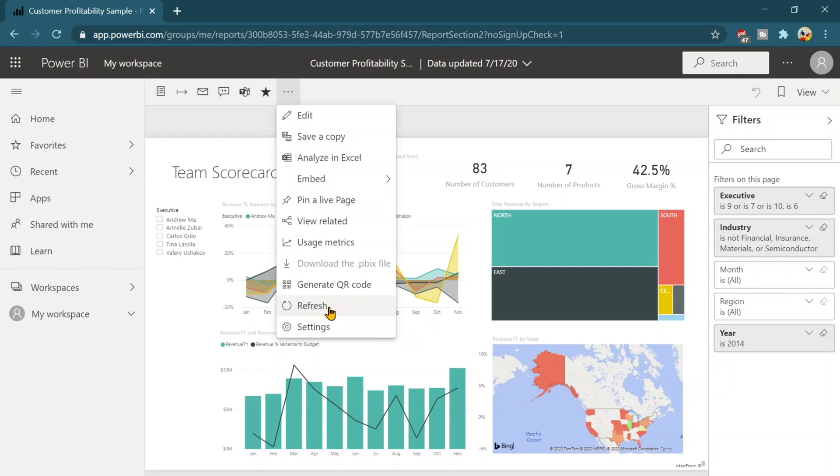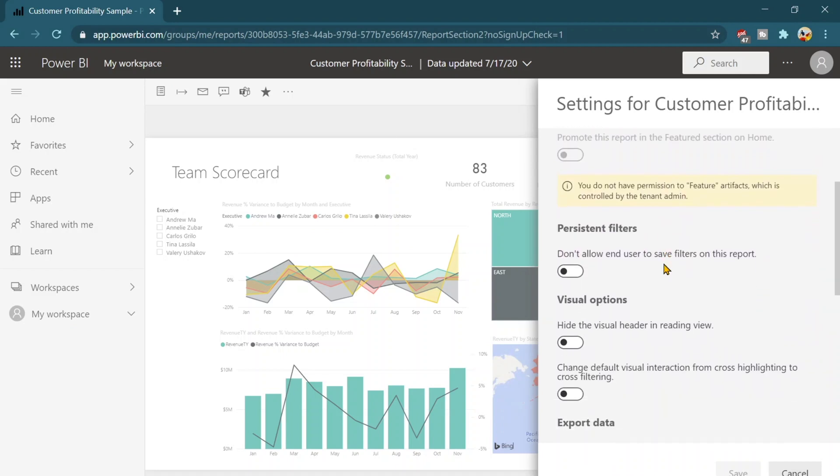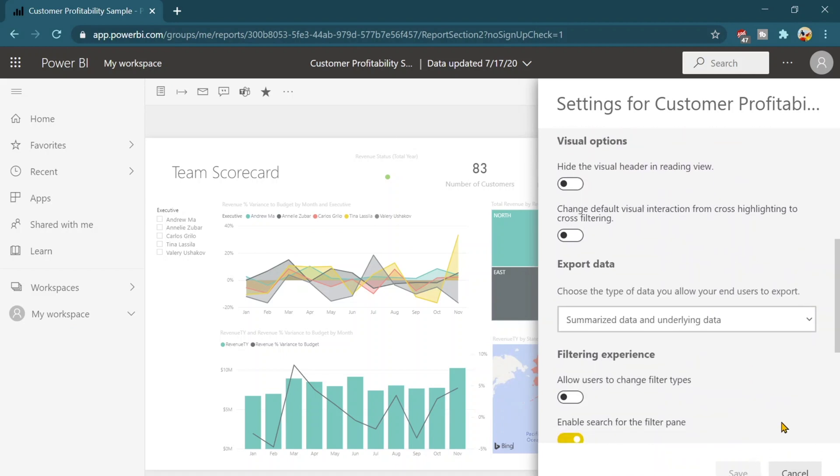Refresh is going to refresh all the results on this report and then there are some settings if you want to make some change in the report name, subscription and there are bunch of other options as well which you can check it out.